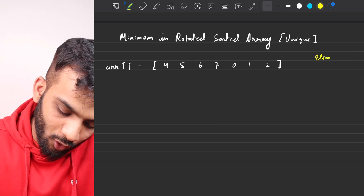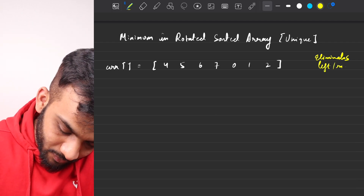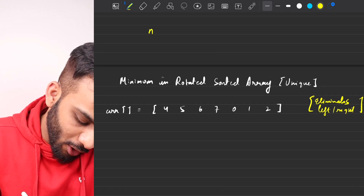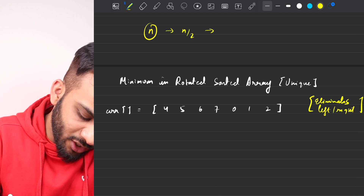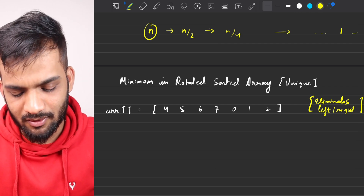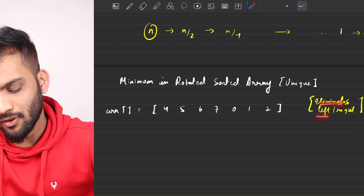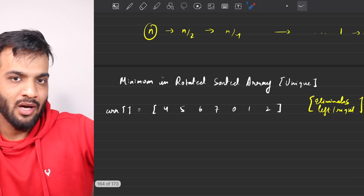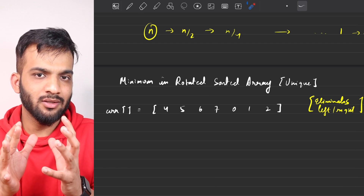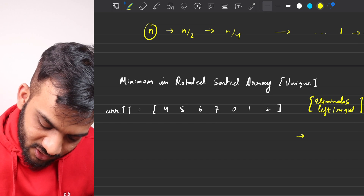How can we apply binary search? Step one of binary search always eliminates either the left or the right half — we move from an array of size n to n/2, then n/4, and so on. But in a rotated sorted array we cannot straightaway eliminate a half; we have to first figure out which half is sorted.